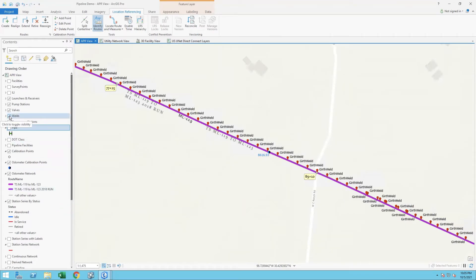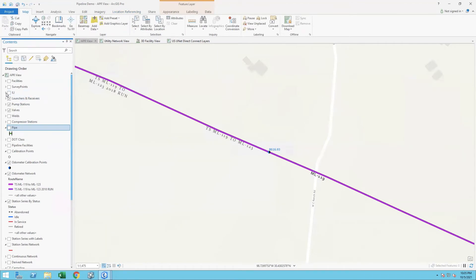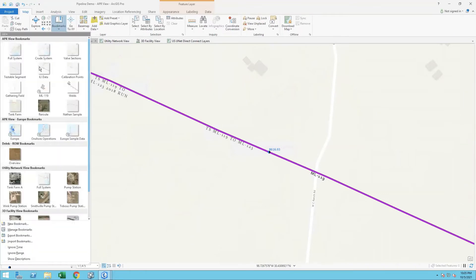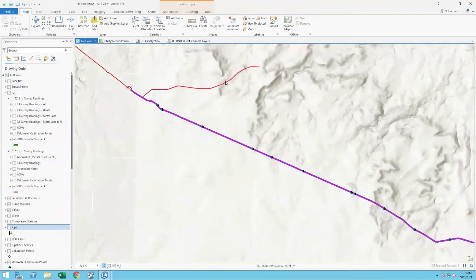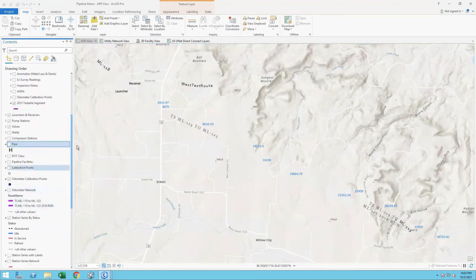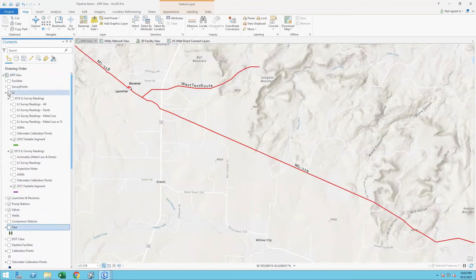Now that I have that purple line loaded — running from the launcher all the way through to the downstream receiver — I can use that new calibrated line to load my ILI data onto this section. I've already done that, so I'll go ahead and turn a couple layers on to show you. Zooming back out to the ILI data section, I'll turn these two networks off. In this case I've got my ILI data for 2018 and some data related to 2015.